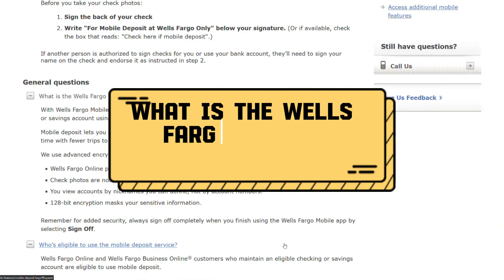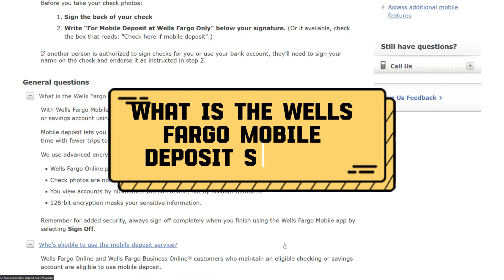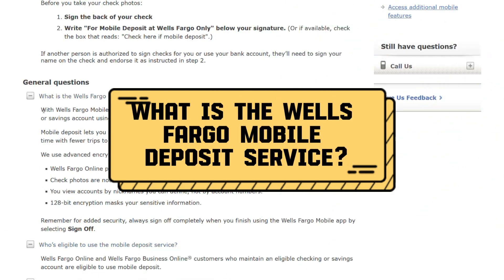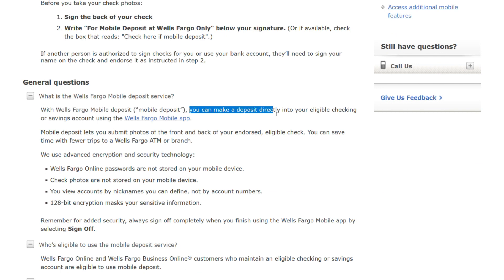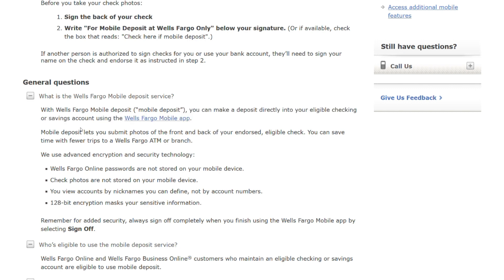What is the Wells Fargo mobile deposit service? With Wells Fargo mobile deposit, you can make a deposit directly into your eligible checking or savings account using the Wells Fargo mobile app. Mobile deposit lets you submit photos of the front and back of your endorsed eligible check.